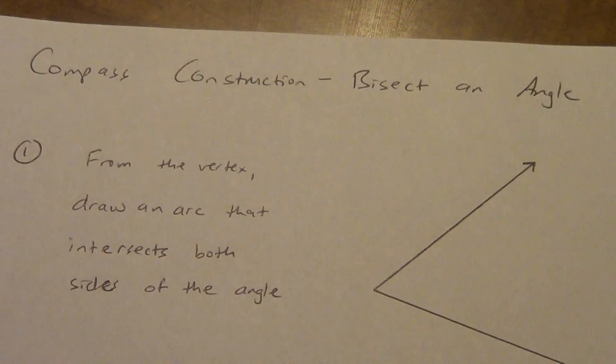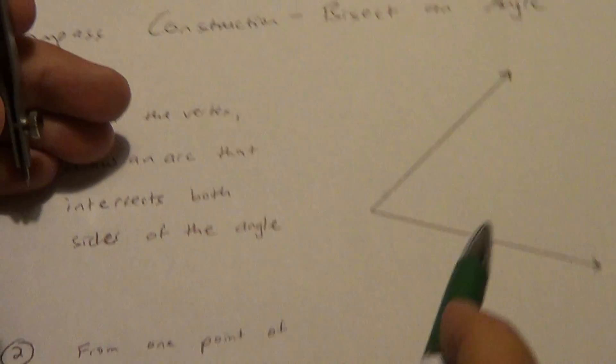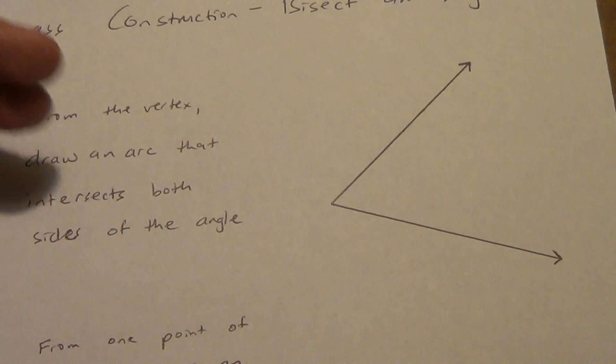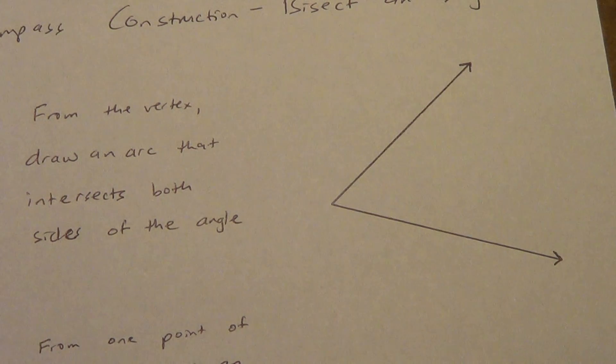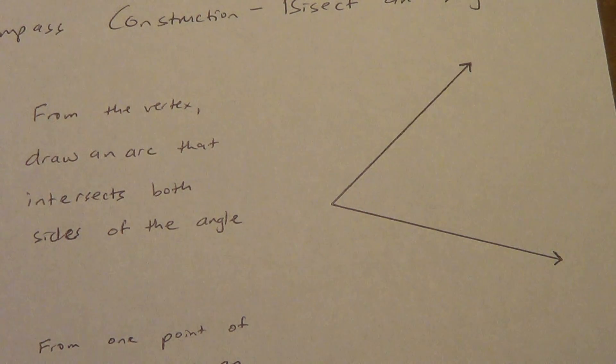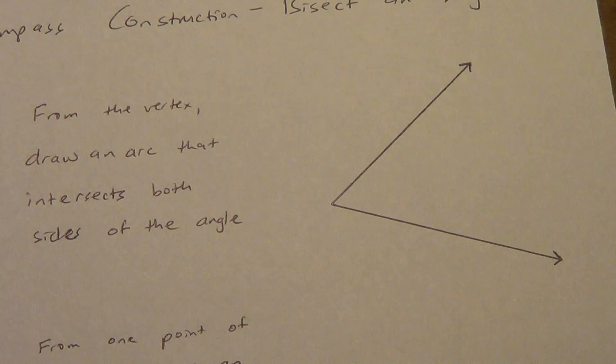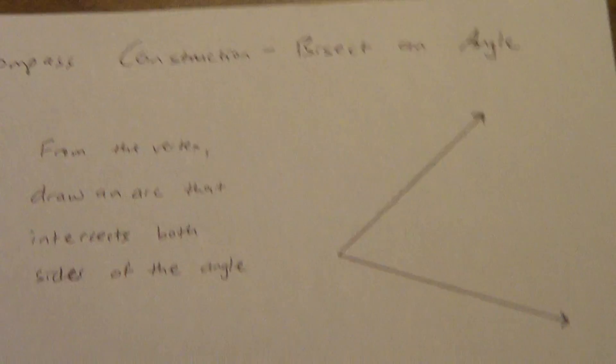So first obviously you need to have some kind of angle drawn on your paper. It's a little bit easier to do an acute angle usually, but you can do an obtuse angle, you can do a right angle, it doesn't really matter, you can do any kind of angle.